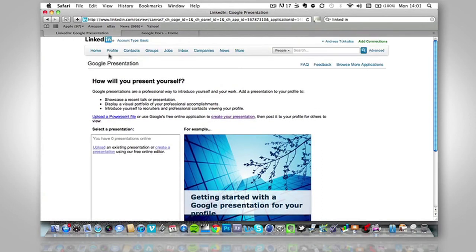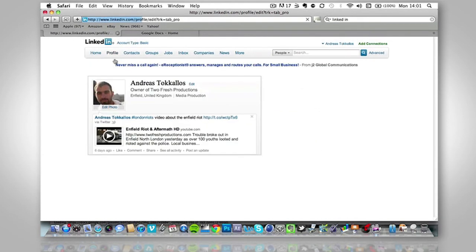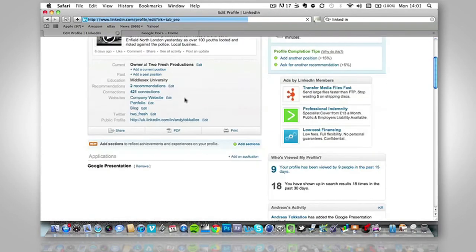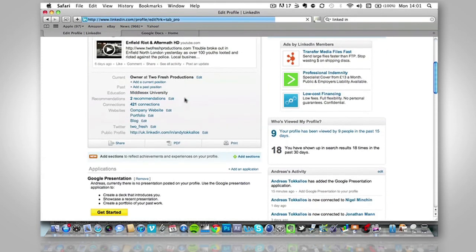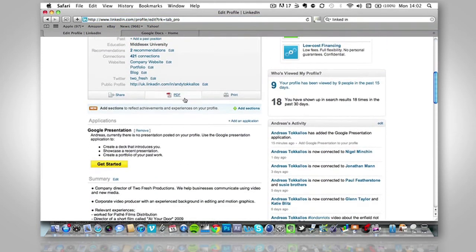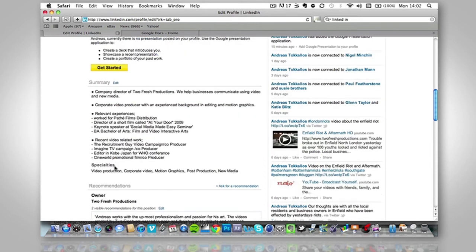So we just go to our edit profile again. And you'll notice that nothing's there yet because we have added the application and it says get started. So we'll click get started.